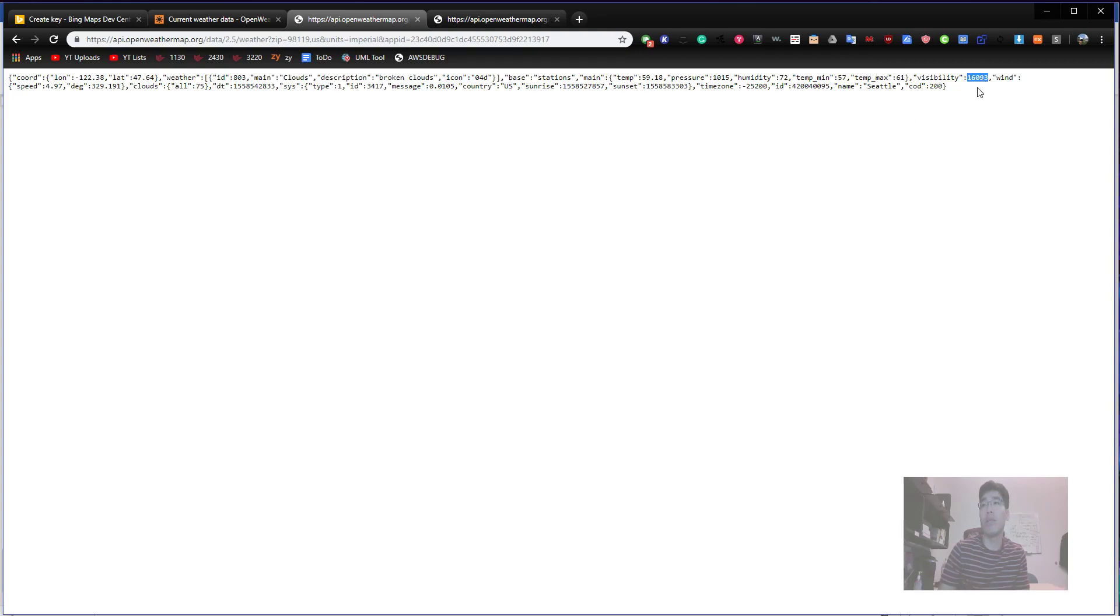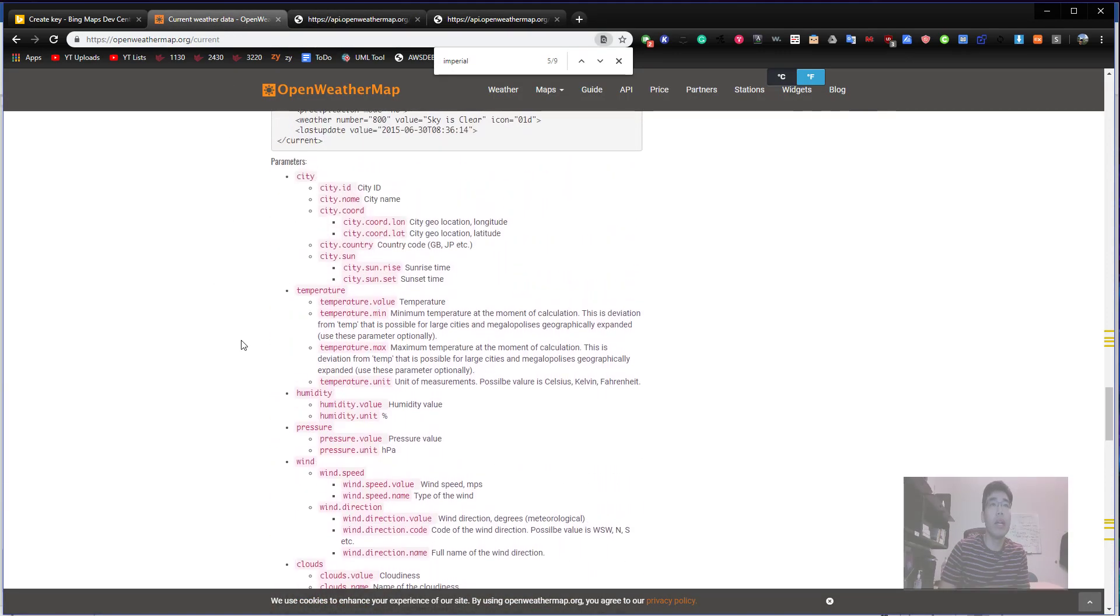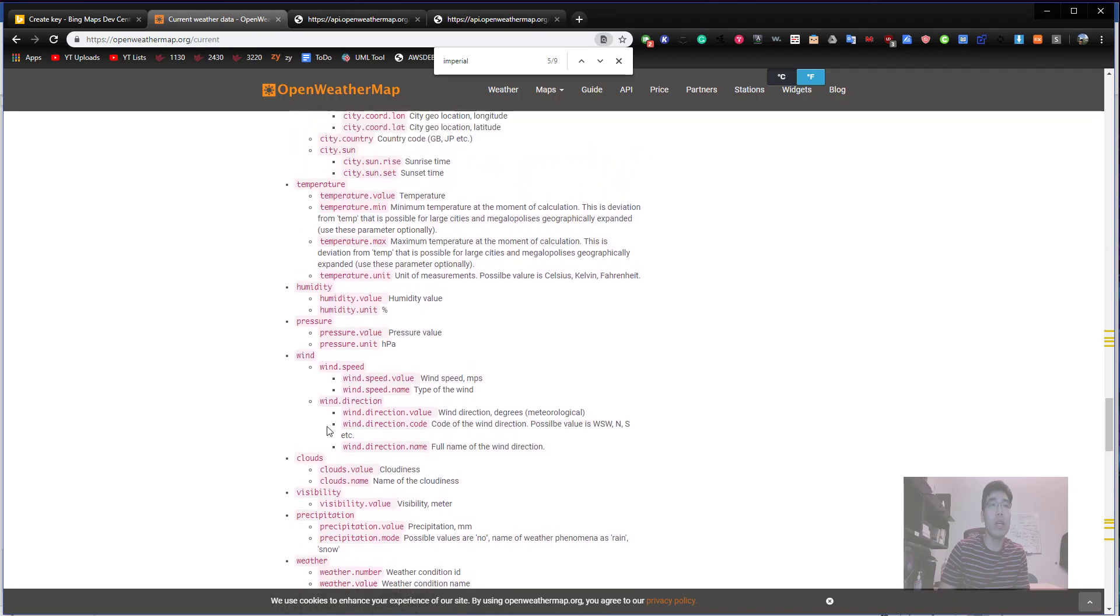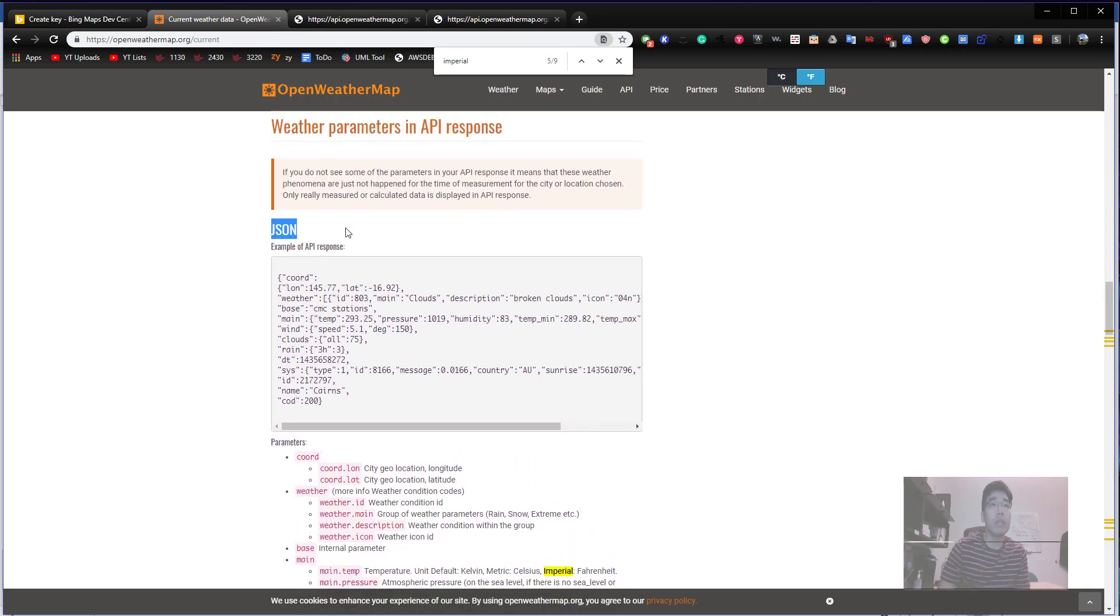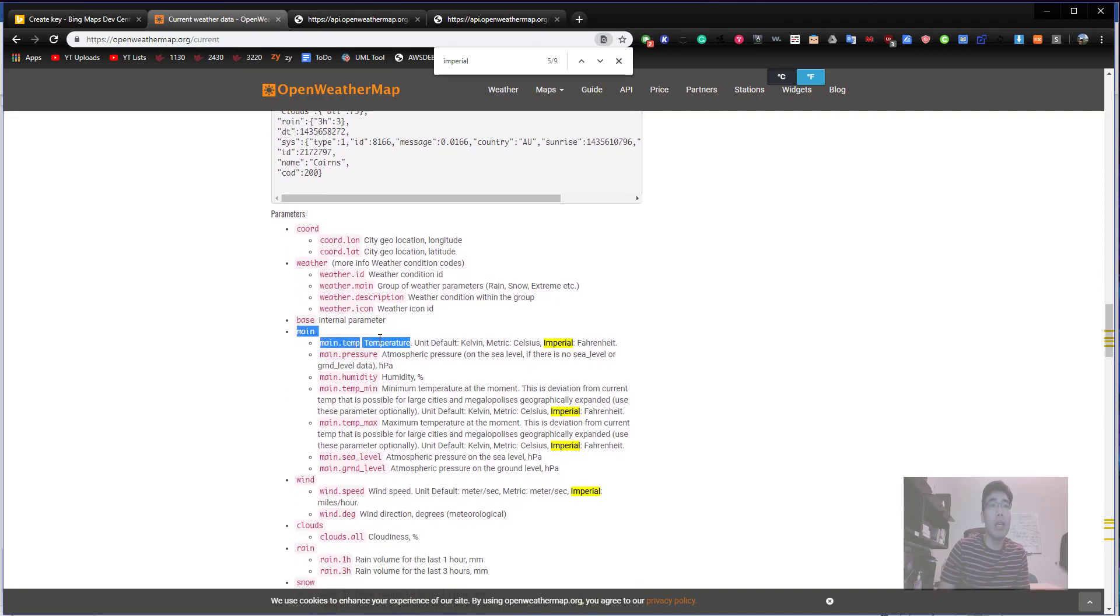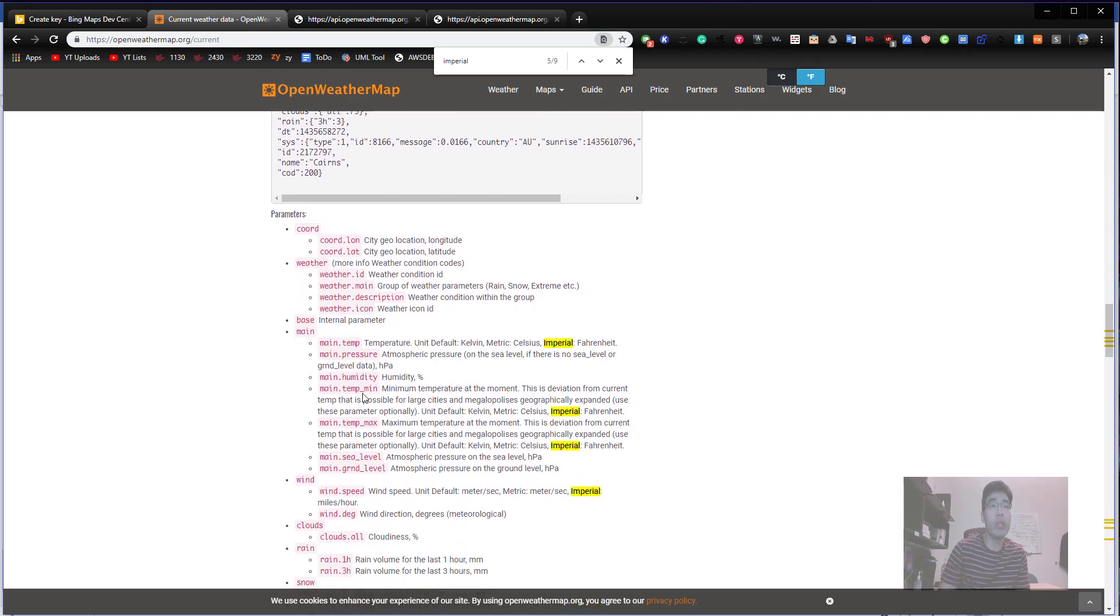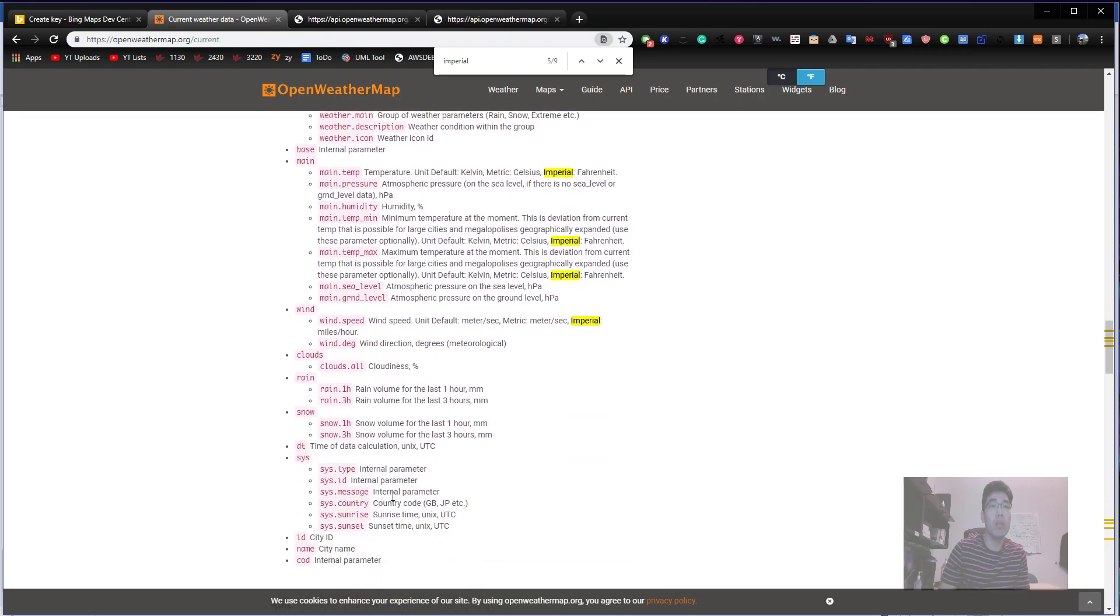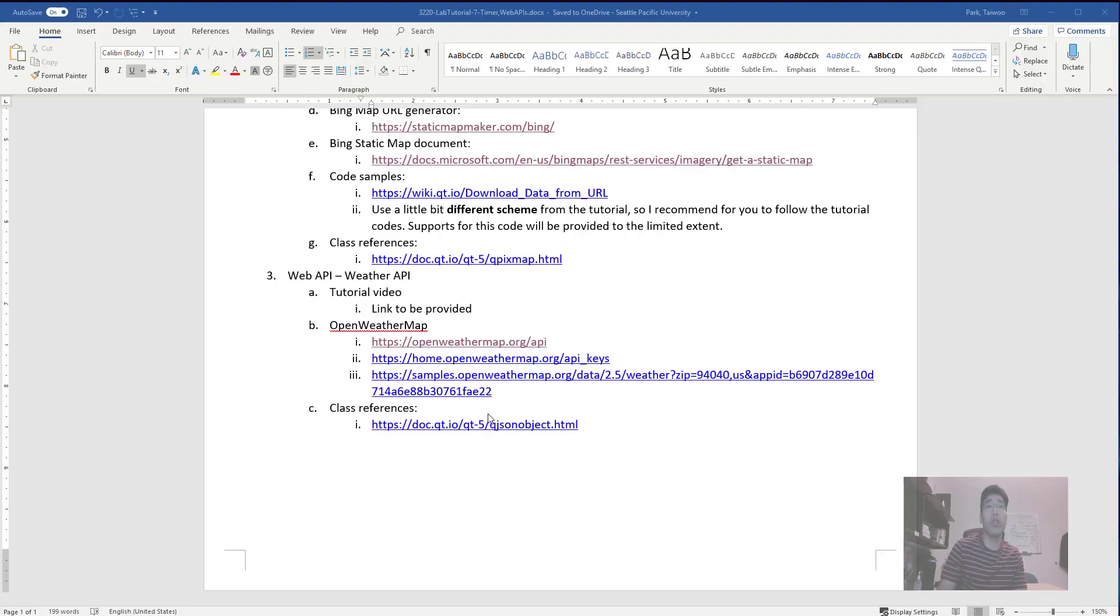We need to ask like units format as imperial. We use units equals imperial. I will give you guys a template of this API address in the Word file. So API and zip code is this, and the units imperial and app ID. This ampersand is the delimiter for the parameters. And here we go, temperature right now is 59.18, humidity level 72 percent, temperature minimum today 57, maximum temperature today 61, visibility, wind speed and degree, clouds, pretty much everything. If you need more information, come here down here and check. City ID, temperature value, humidity, pressure, wind, clouds, and all parameters are there.